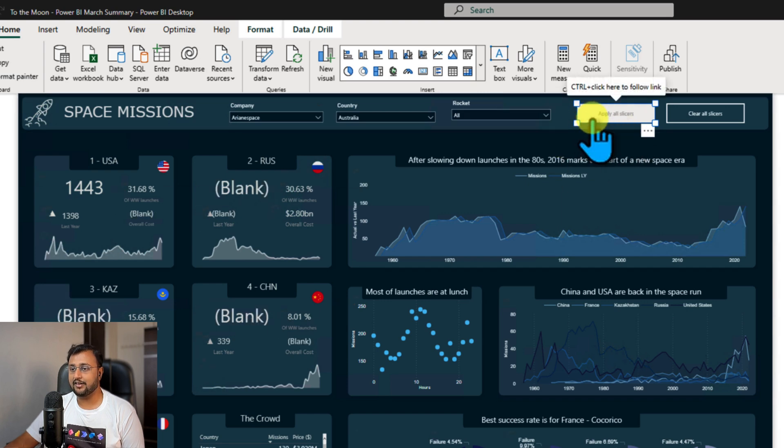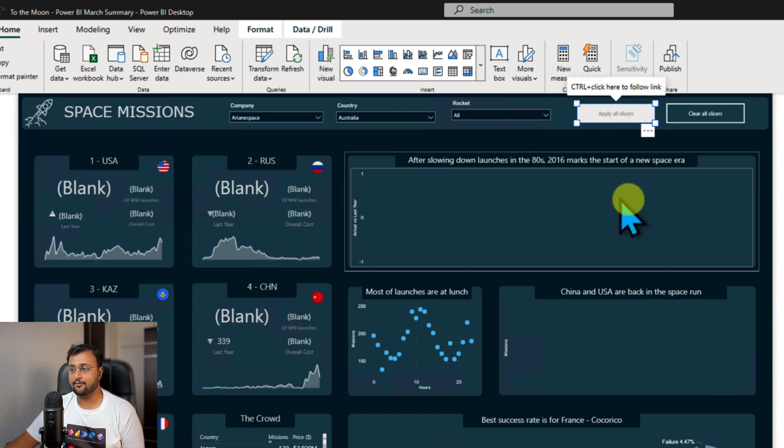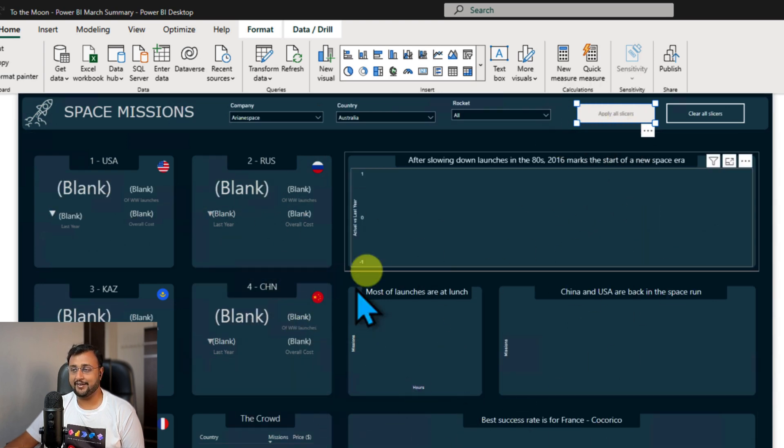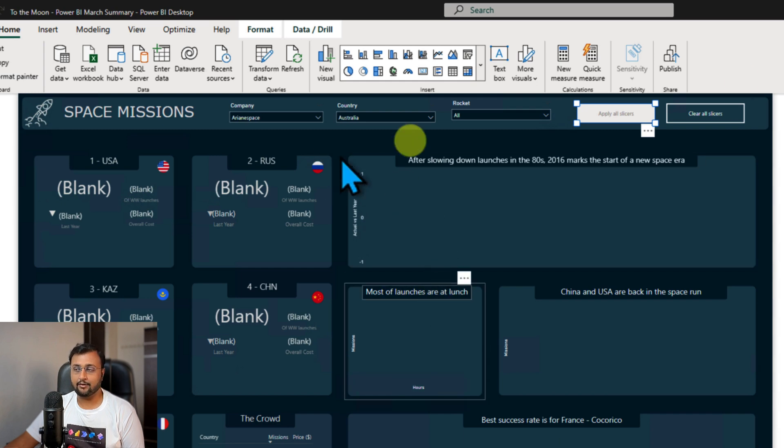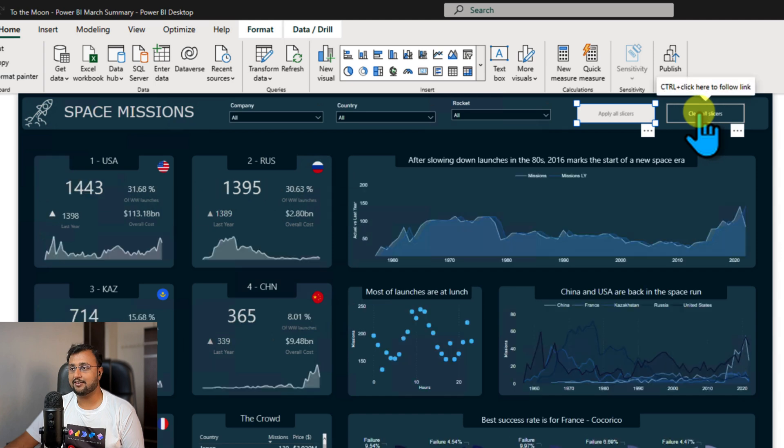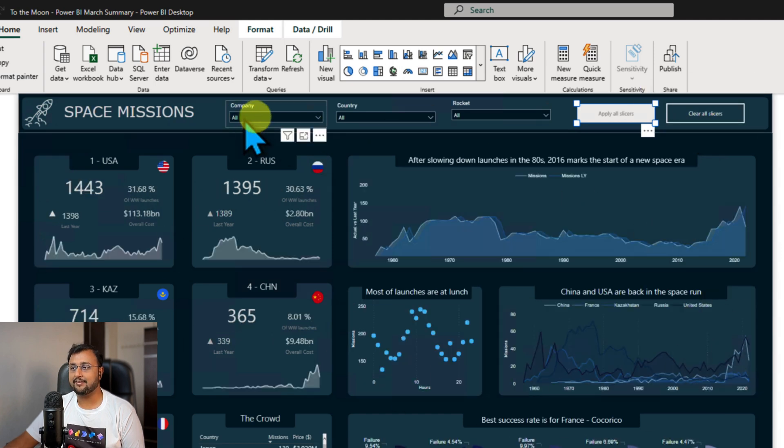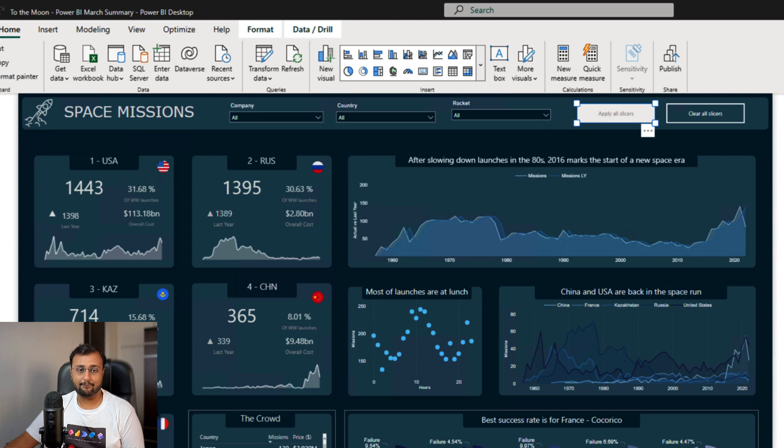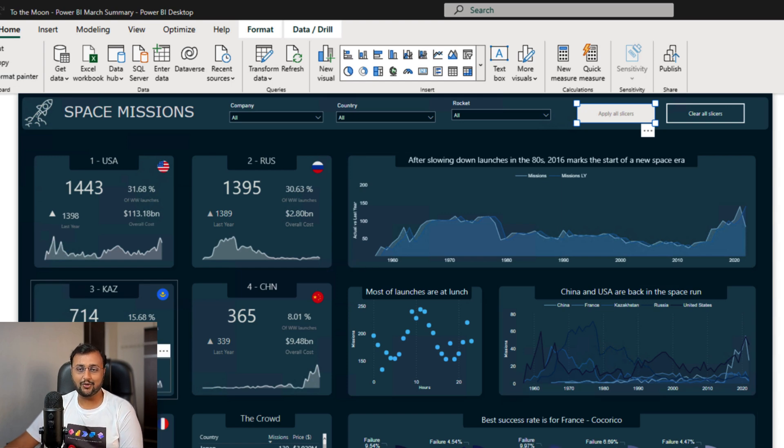Same way, if you want to clear all the slicers, you simply need to click on Clear All Slicer button, and that will reset the slicer position to default. So isn't this feature cool and amazing? Share your thoughts with me in the comment section.